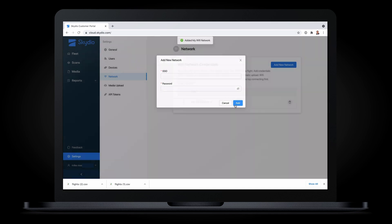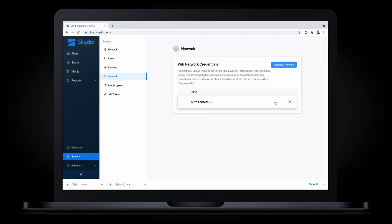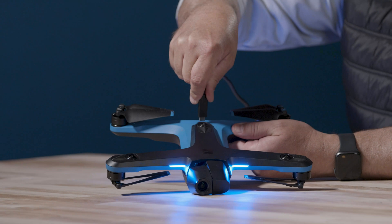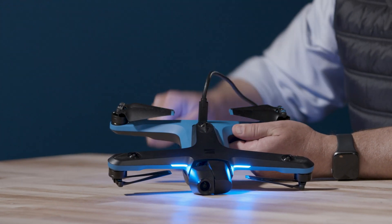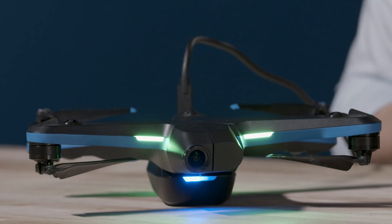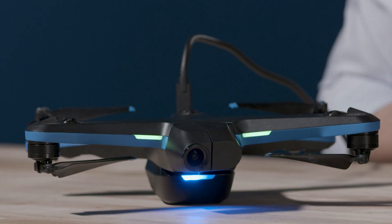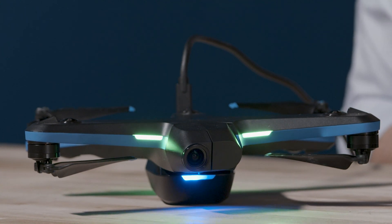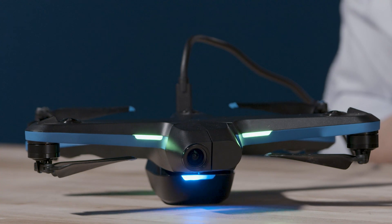Next time you plug in your drone, you'll be able to automatically sync all of your data to the cloud. Once you're done flying, simply plug the vehicle into USB power, and the vehicle will connect to the network and begin uploading media. No longer will you need to shuffle SD cards around to get your data where it needs to go. This represents a huge time savings.